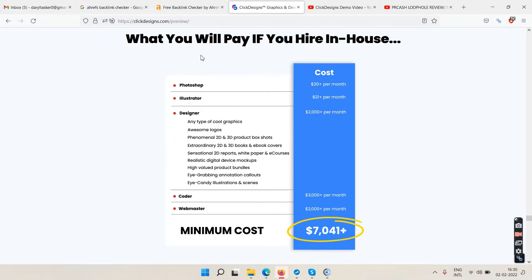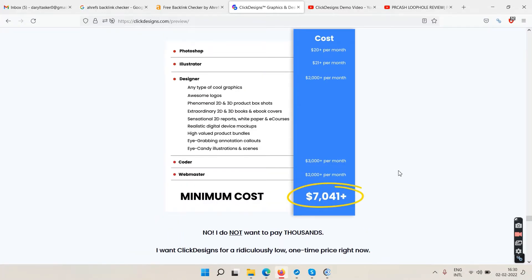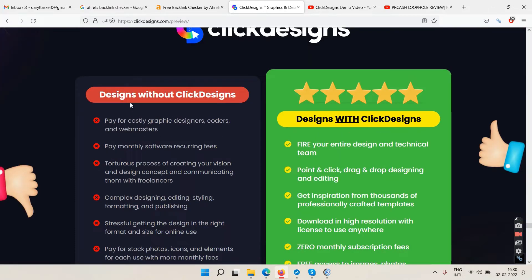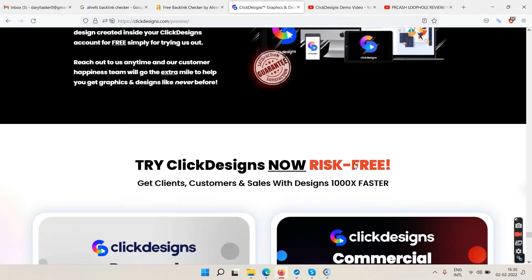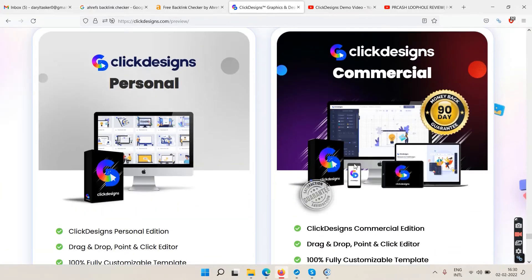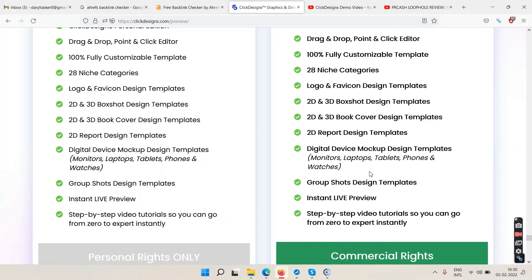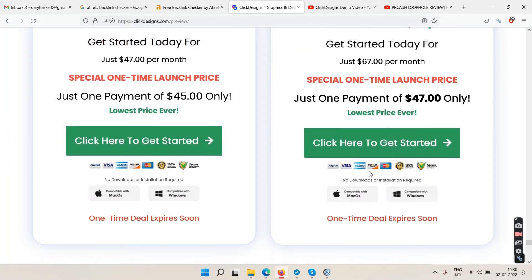There's also a comparison showing what you'd pay for an in-house designer — around $7,000. Then we reach the pricing section: personal license and commercial license options with their respective features.